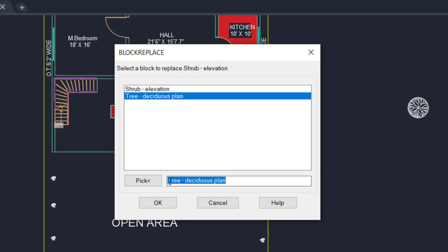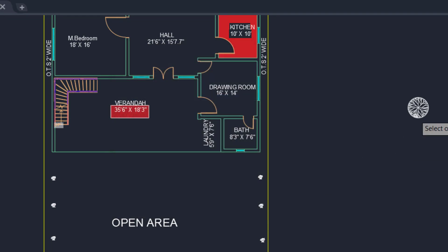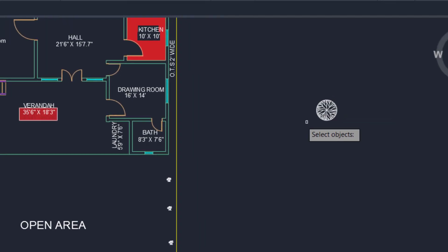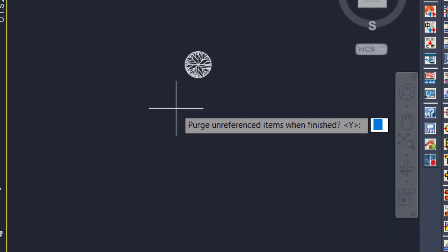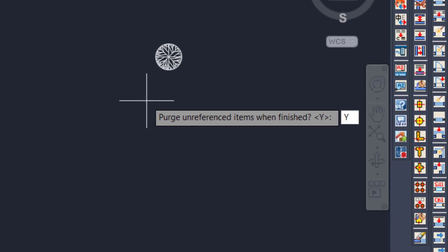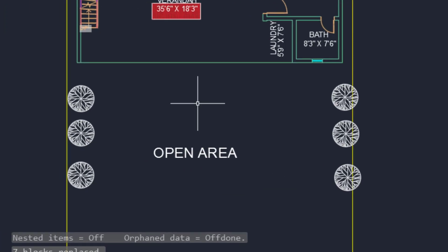I then select the deciduous plan tree block as the replacement. It asks 'Purge unreferenced items when finished?' — I type Y and press Enter. As you can see, all of the herb blocks are now changed to the tree block.